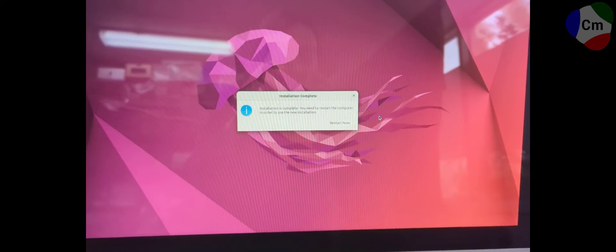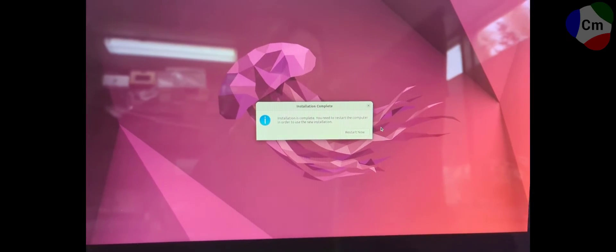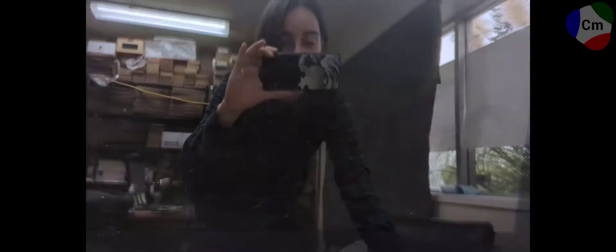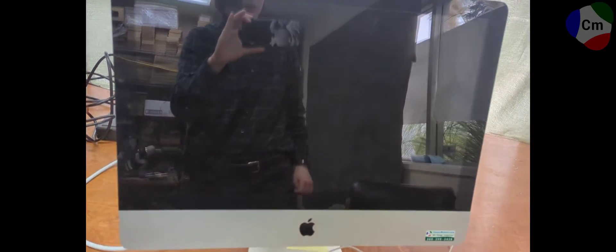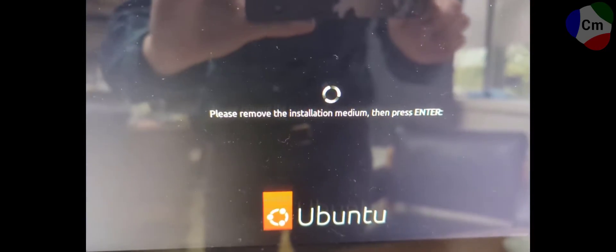Alright, after it finishes doing all the installation, it'll ask you to just reboot your computer. So go ahead and go through with that. And then on the reboot, it will probably ask you if you haven't done this already to pull out the USB stick. Please remove installation medium. And then you press enter. So we're going to go ahead and do that right now.